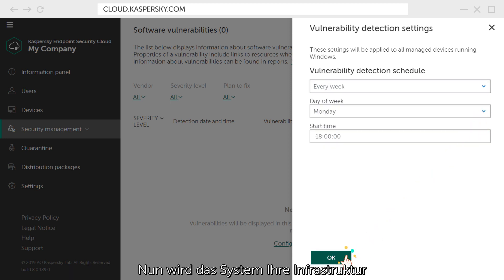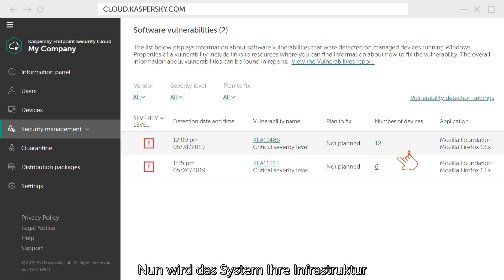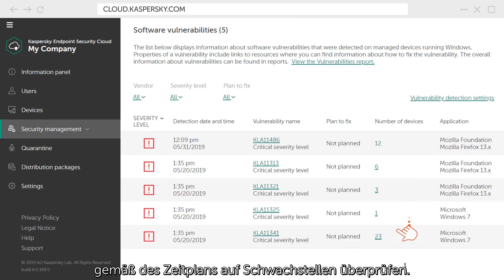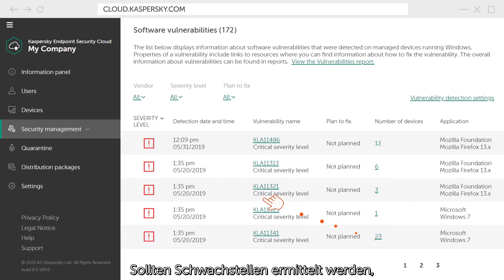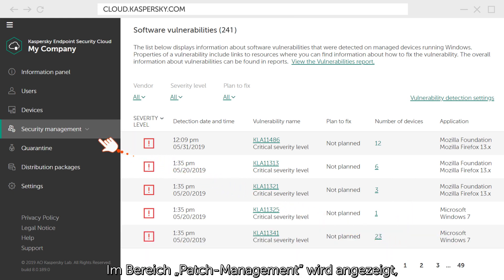Now the system will scan your infrastructure for vulnerabilities according to the schedule and, if they are found, will suggest ways to fix them.